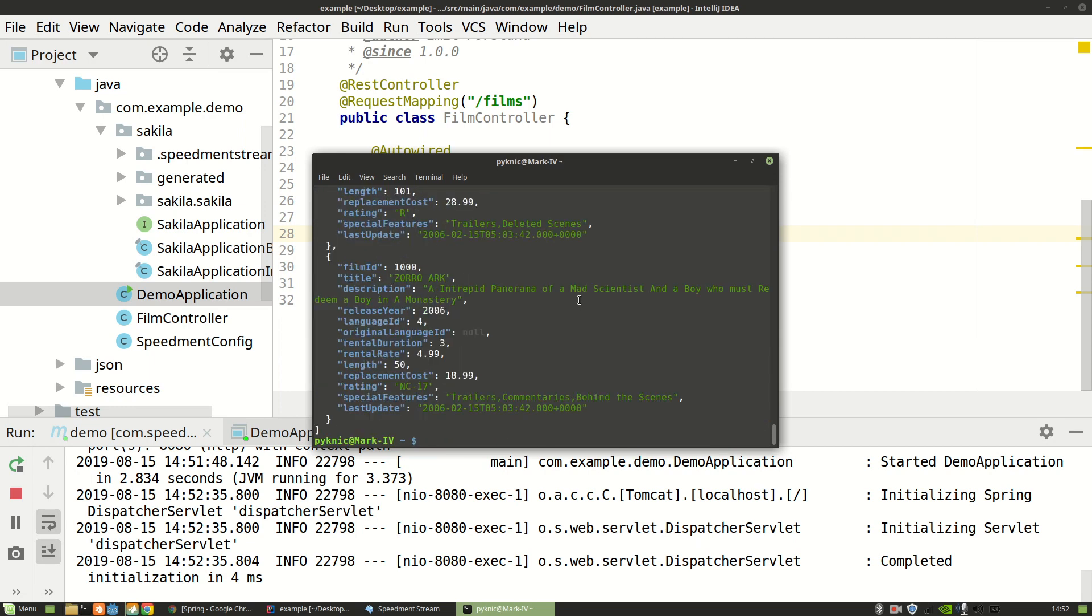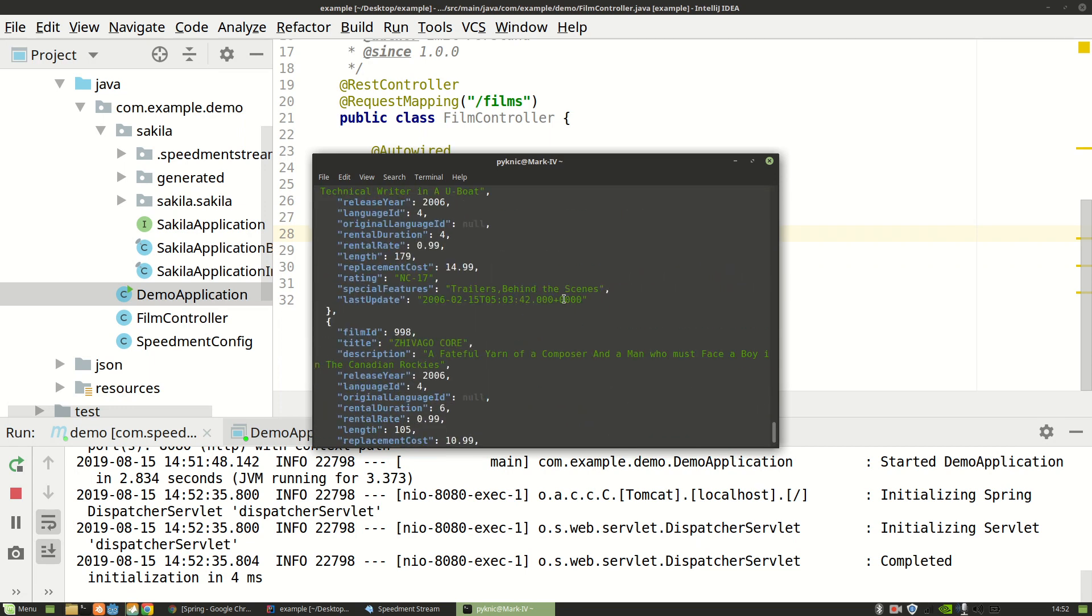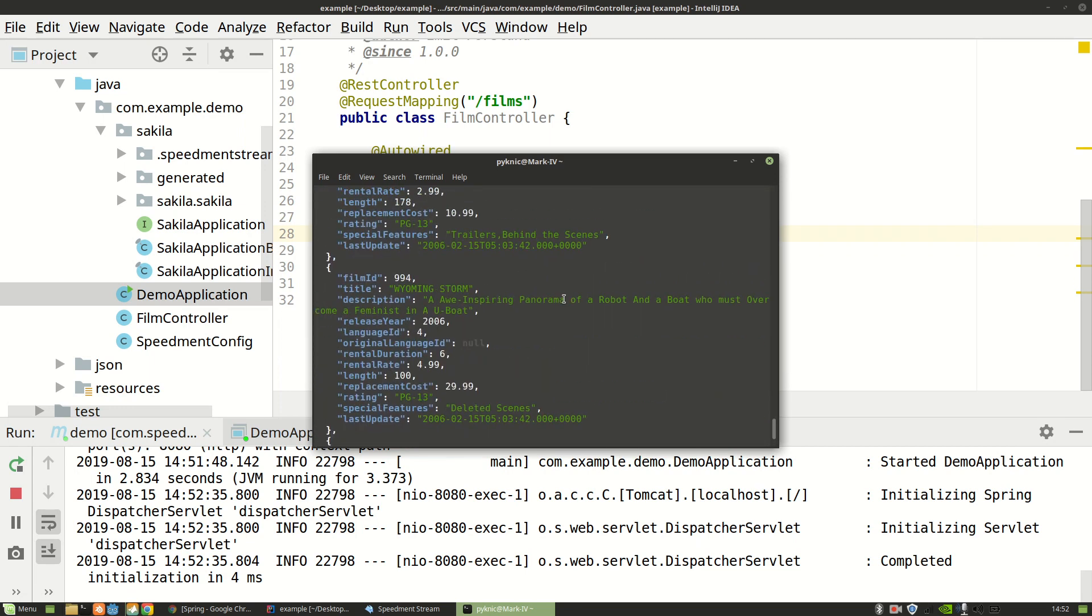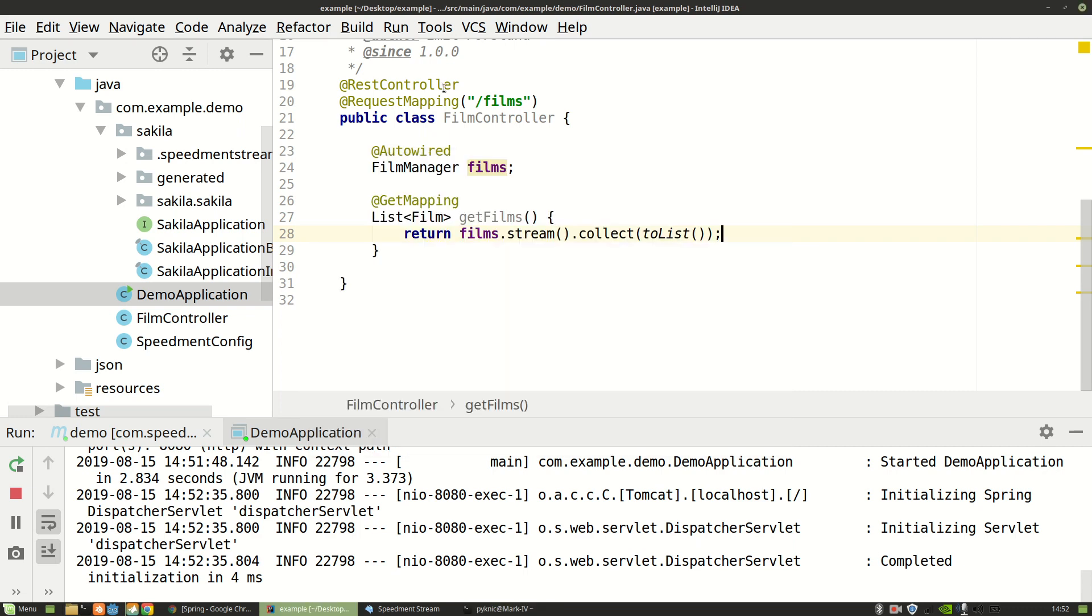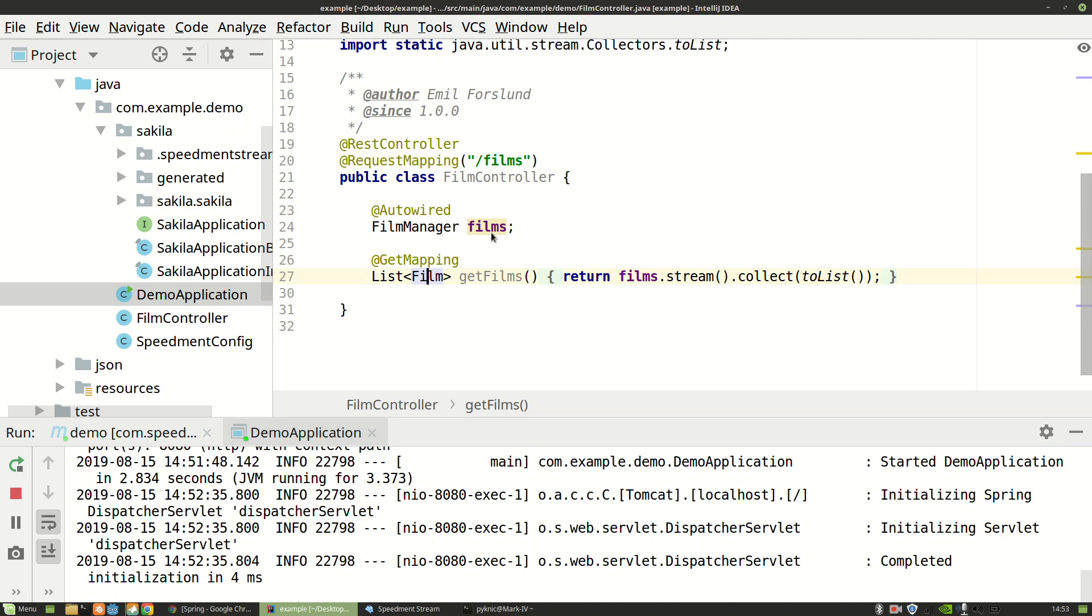And here I can see all of my movies. So this is how easy it is to write a Spring application that uses Speedment to connect to a database. All of these classes were generated automatically. And I didn't have to write all of them myself. So thank you for watching.